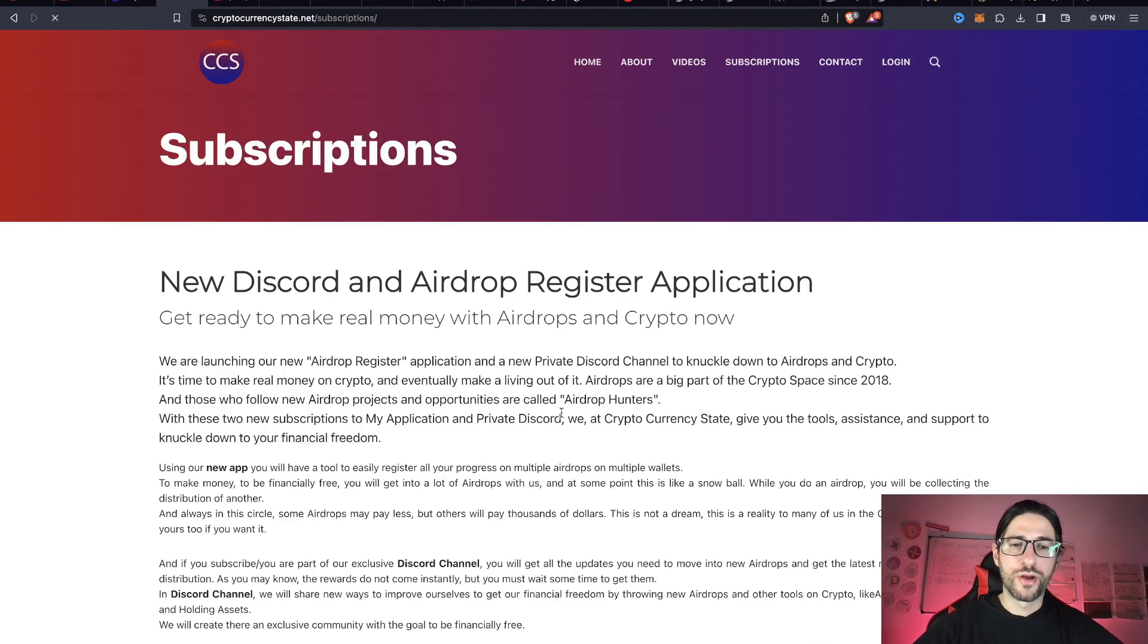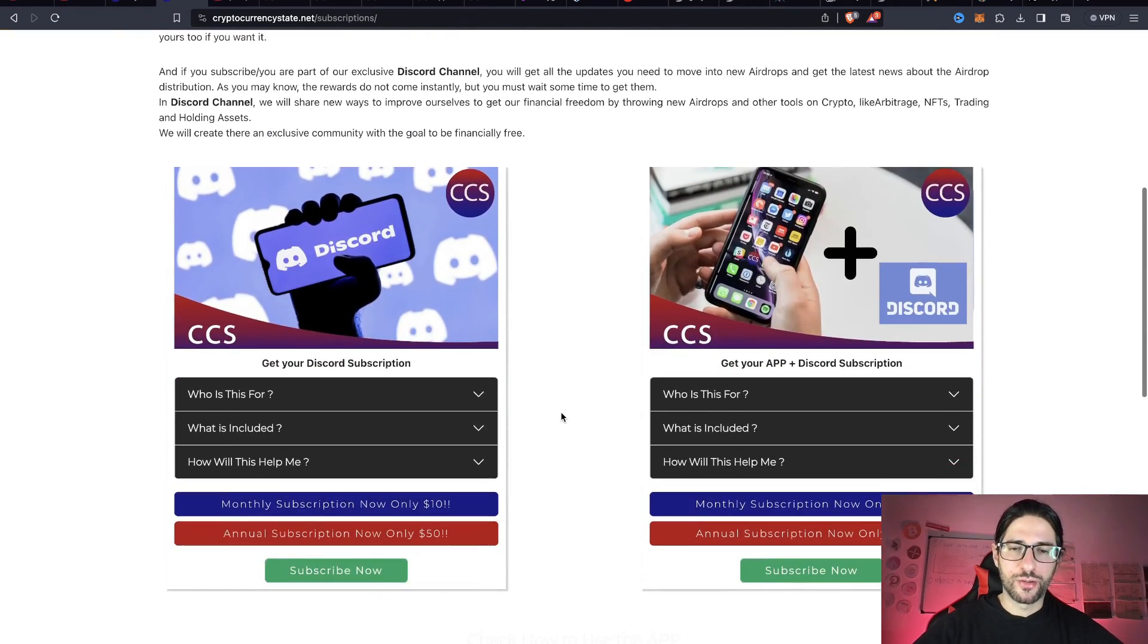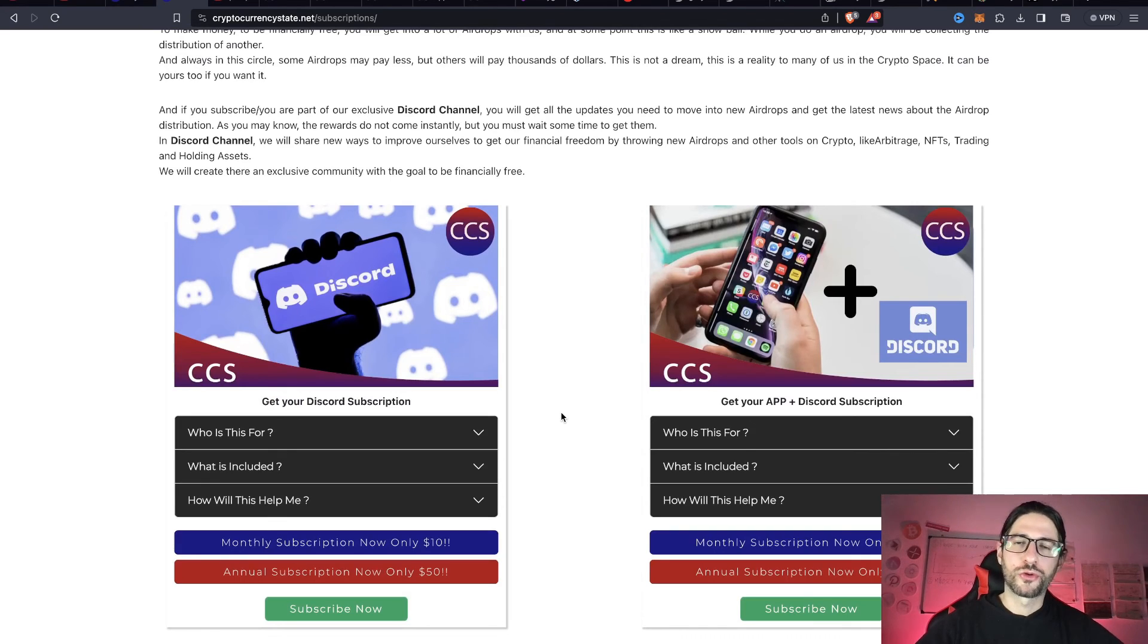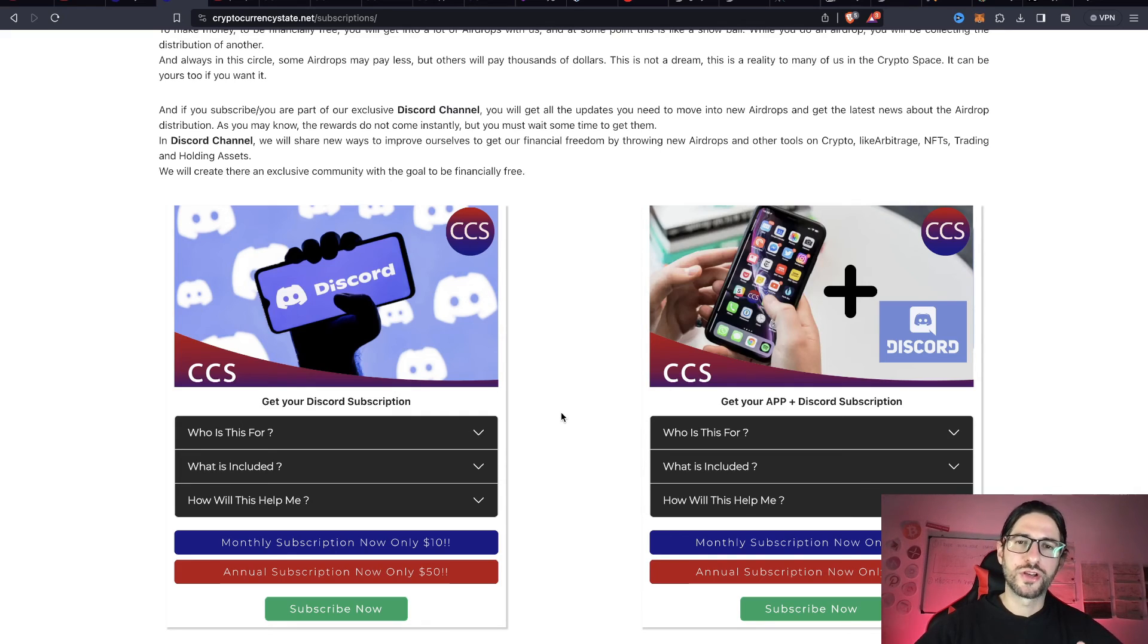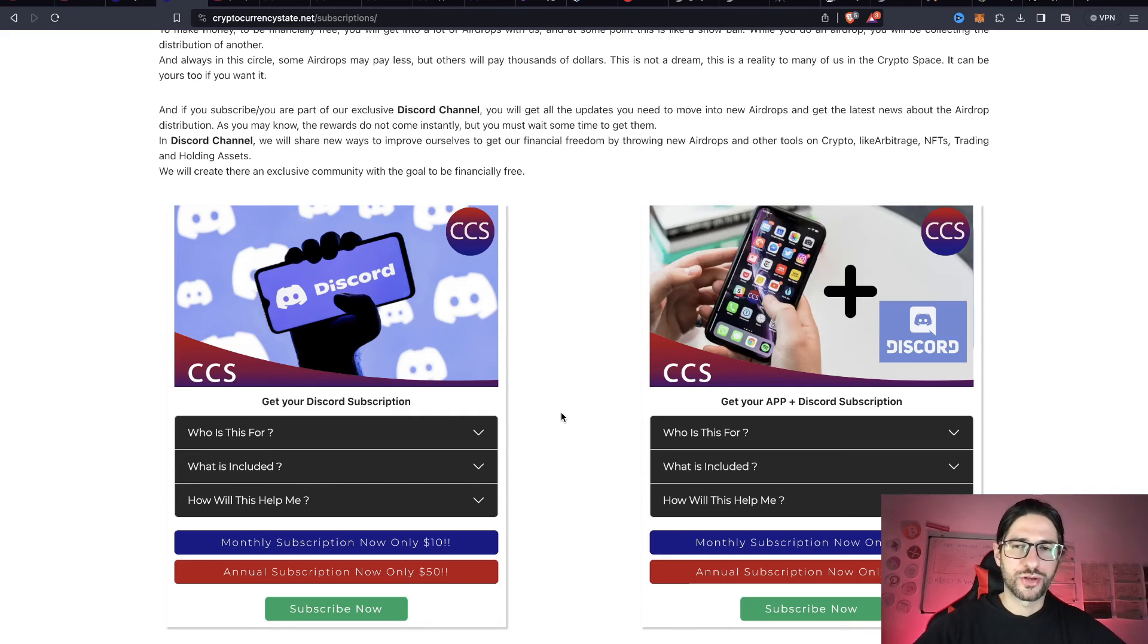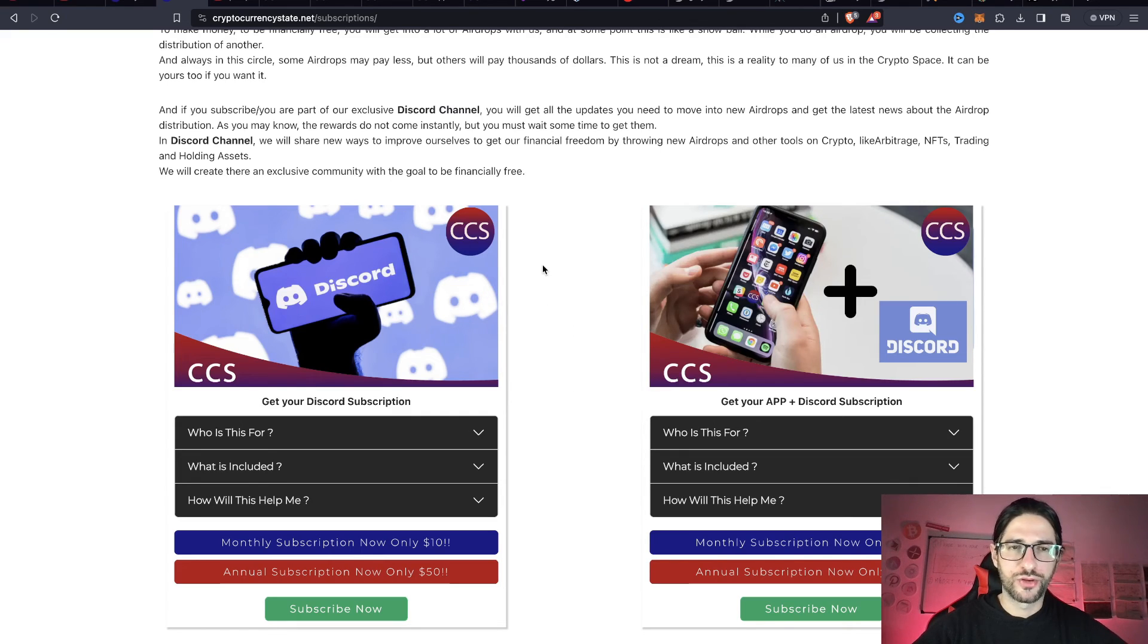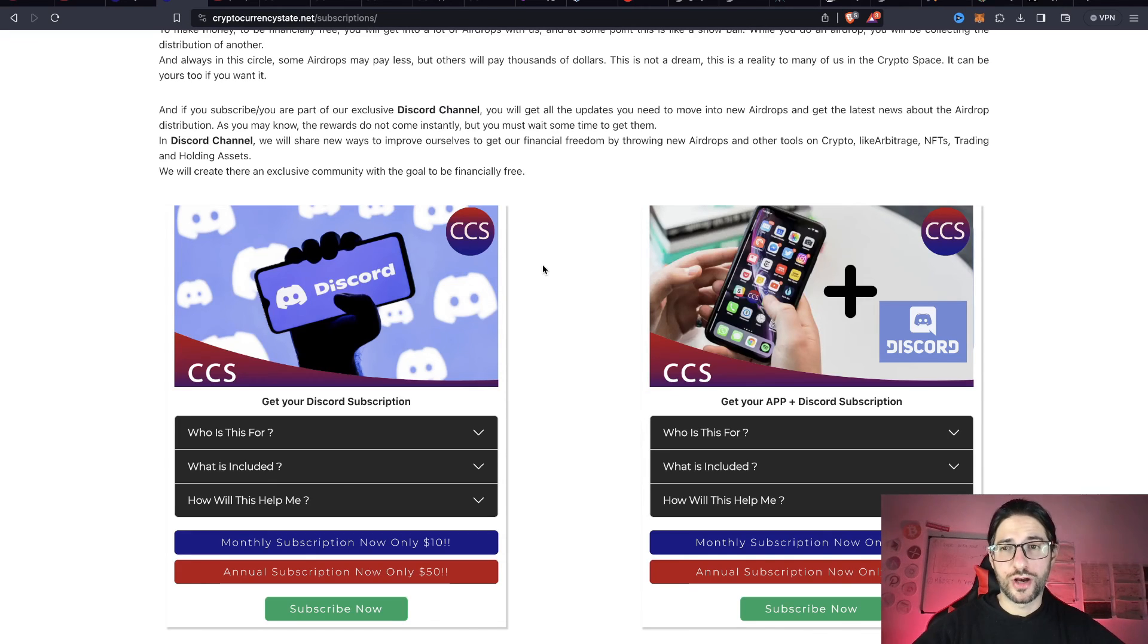Besides that, remember that I have a private Discord and application. The information of this video was already done by all my community in the Discord because we have a specific channel for the Scroll airdrop and all the important airdrops right now. If you join my Discord, you are going to see specific information for all the airdrops besides many other important channels like the distribution of airdrops.